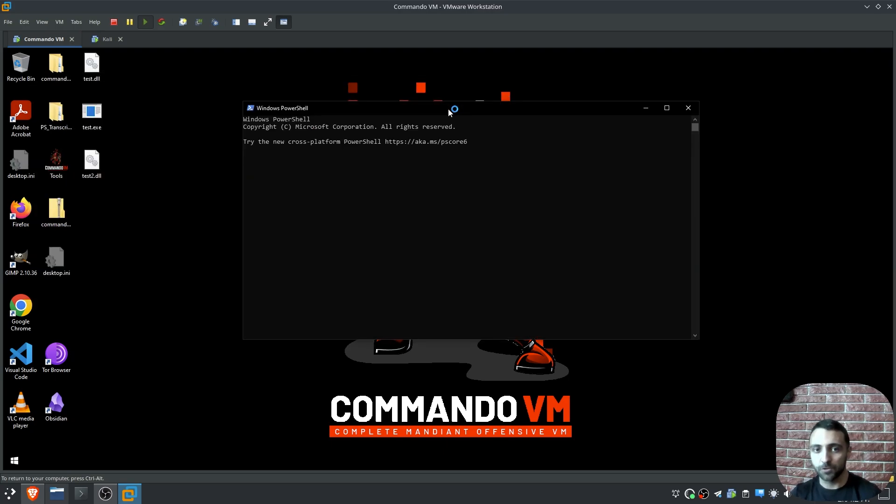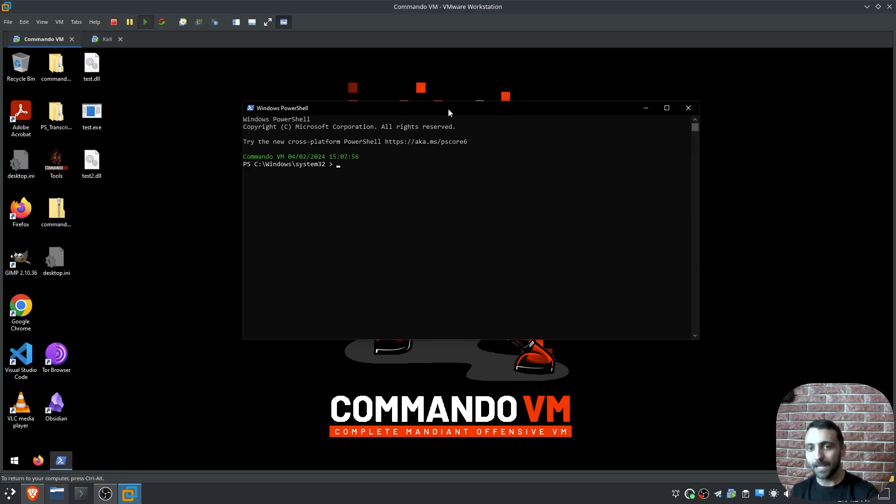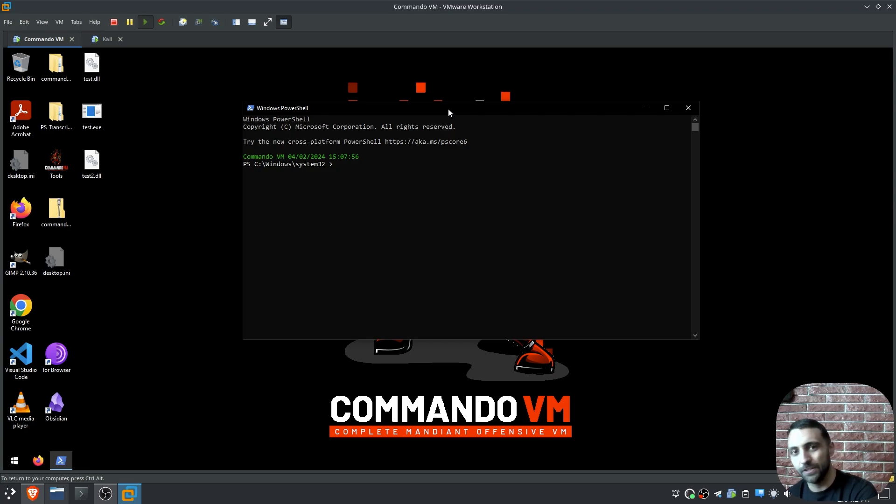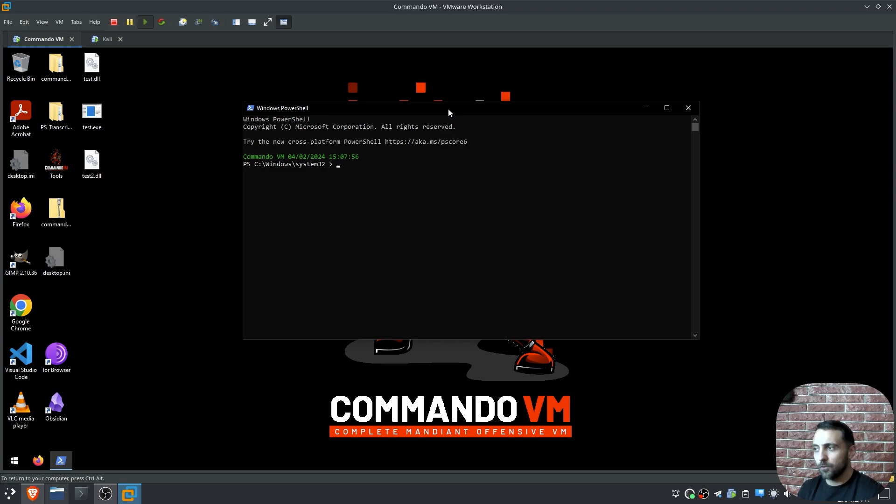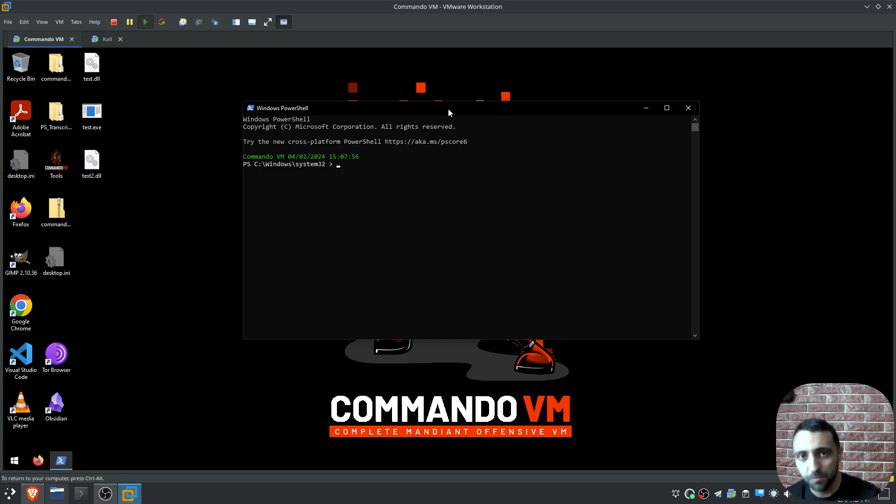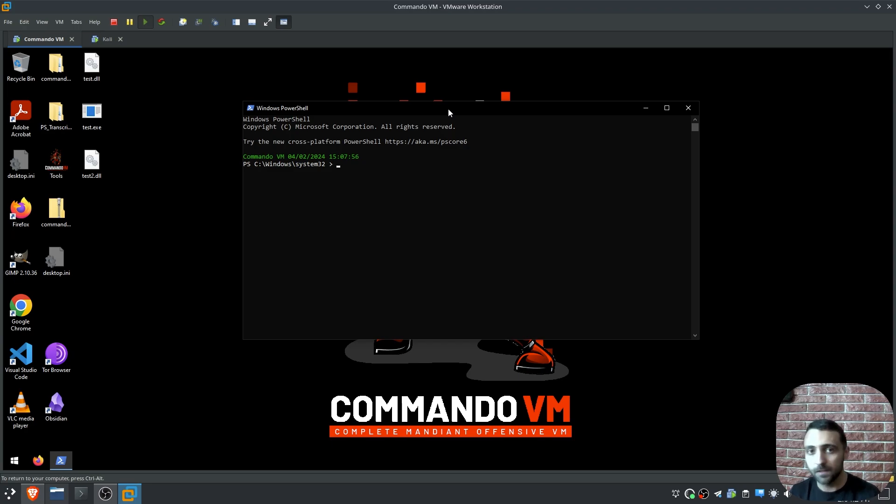Keep in mind that in real scenario, you want to hide your malware better, but that's how you can generally decide what to execute on your machine startup. But now there's a question, what happens if I don't have admin privileges? What happens if I get a beacon from a standard user?